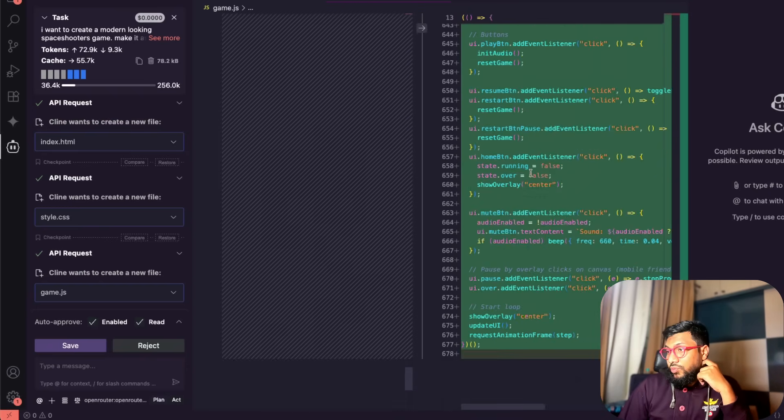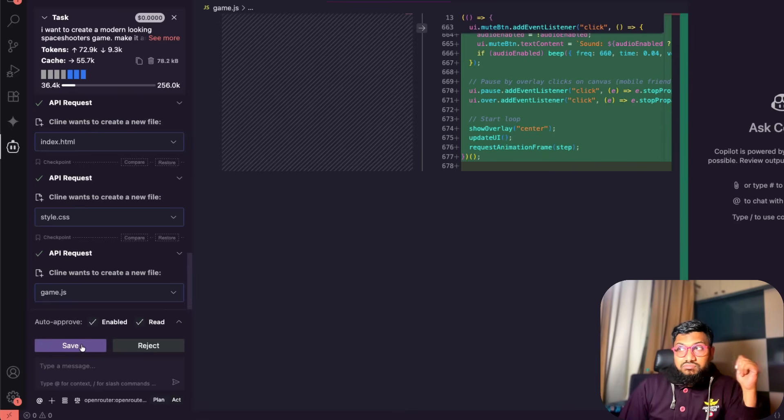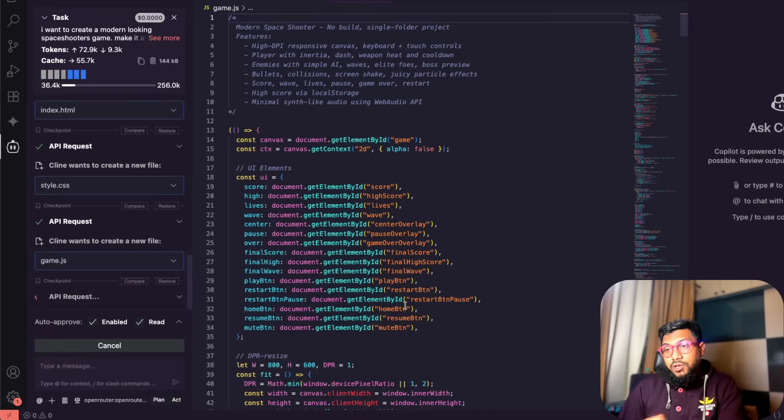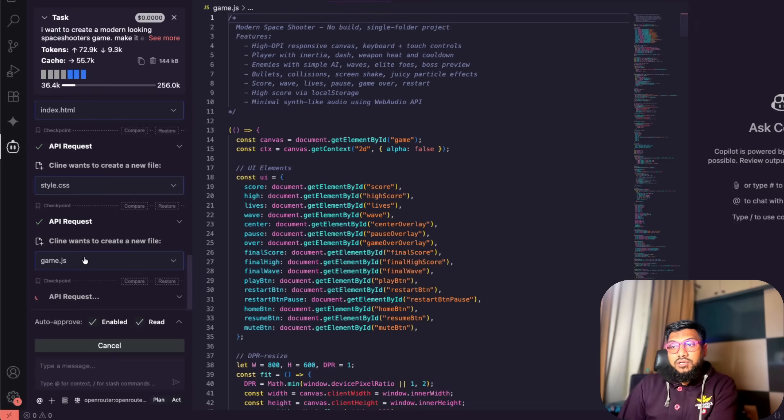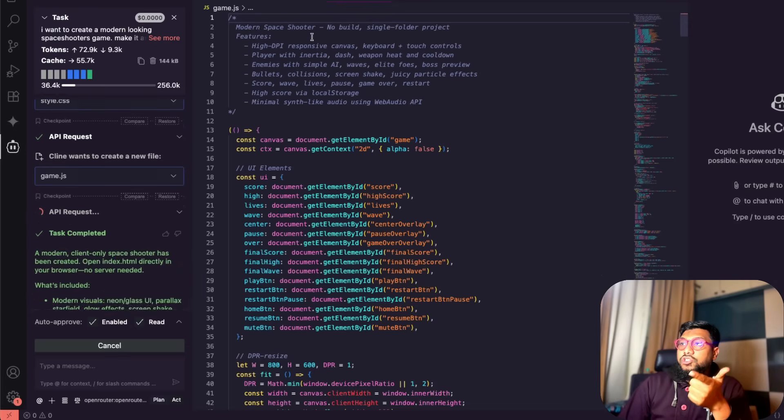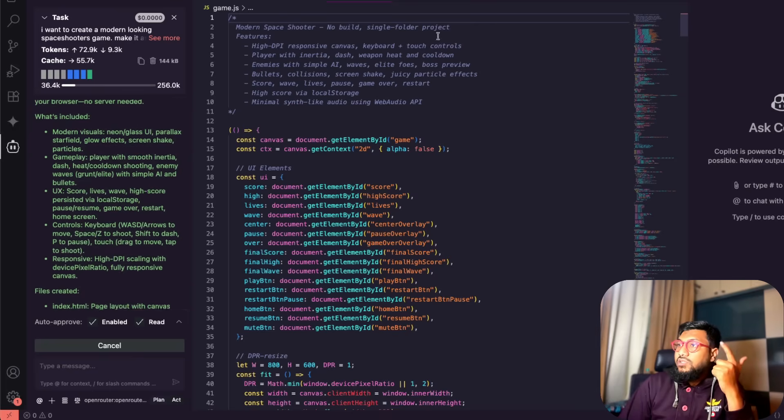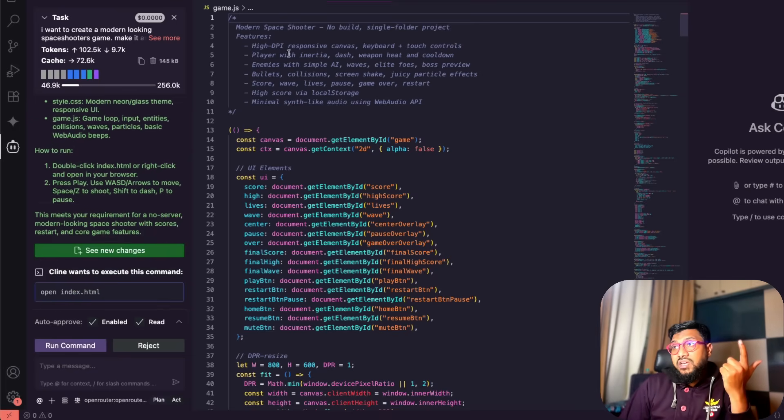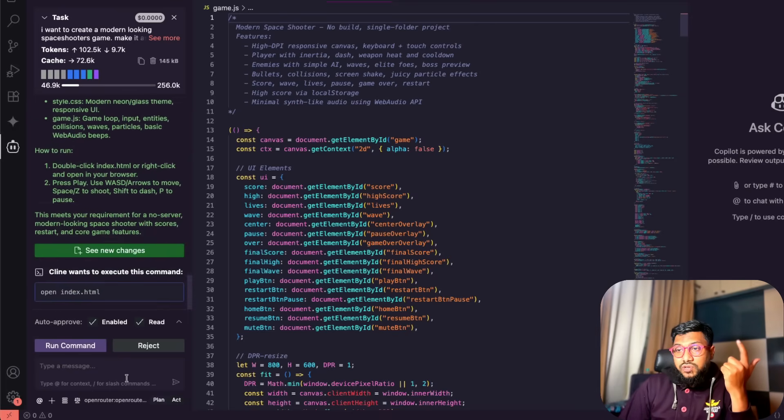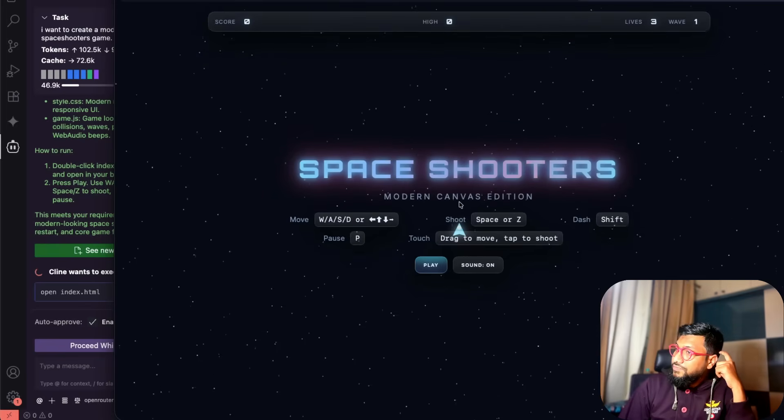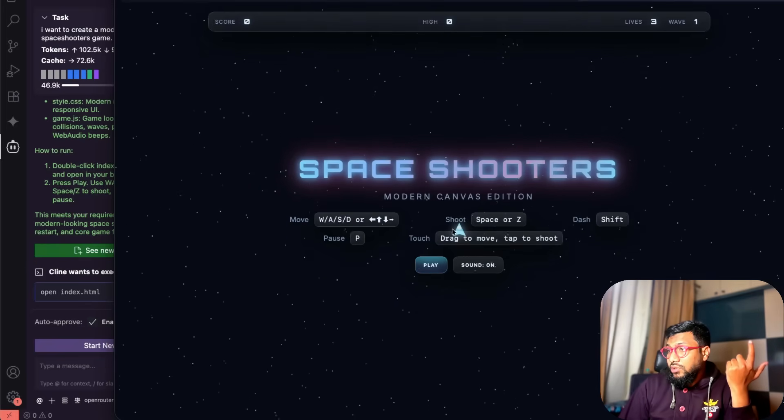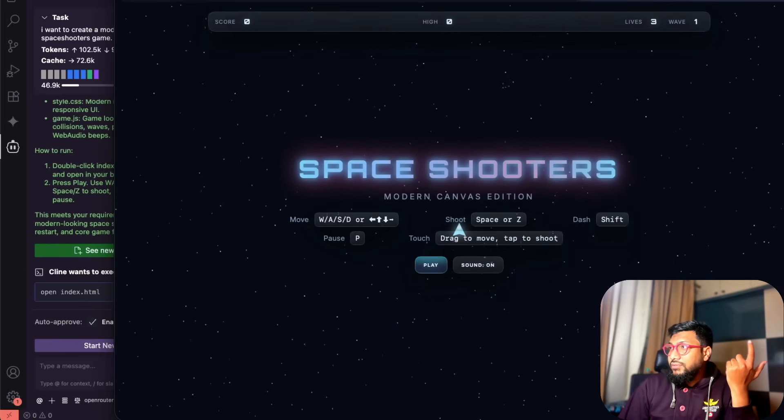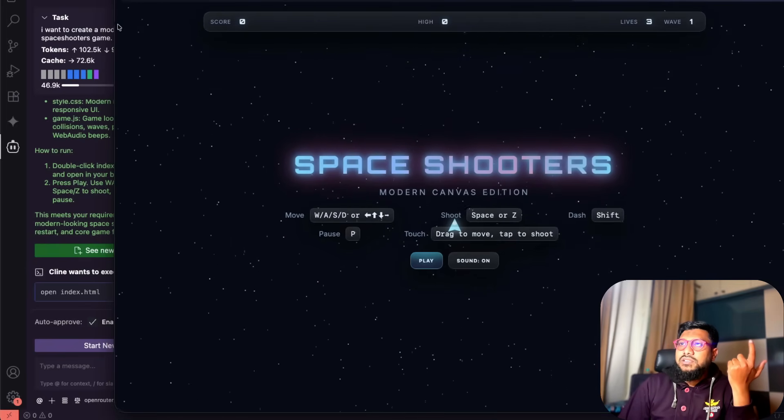This is still, I think I praise this model a little too much, but it has written a lot of lines of code, probably 600 lines of code if you just use only JavaScript logic. I've saved it. Let's see if it wants to create anything more. We have got a very simple comment, modern space shooter, no build, single folder project, features, high DPI response and all those things.